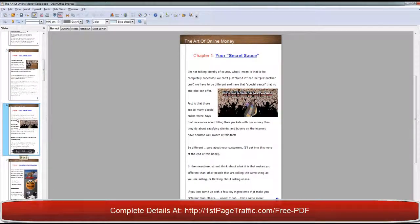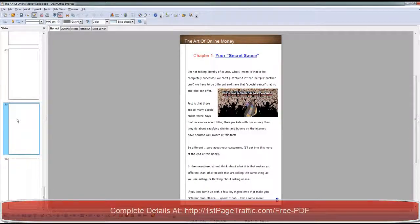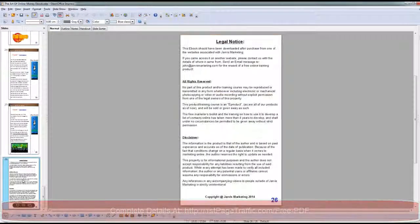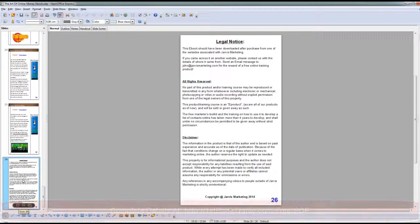Remember, at the end of every PDF, you should have your legal notice.